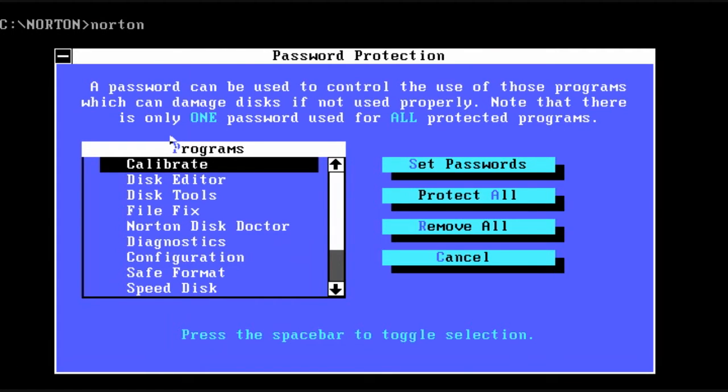You can also set passwords to execute and control settings for the various Norton Utilities.